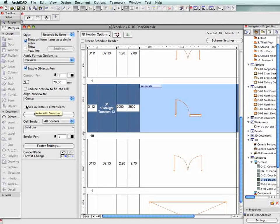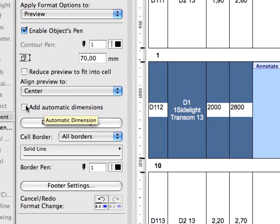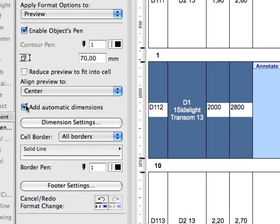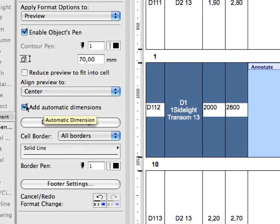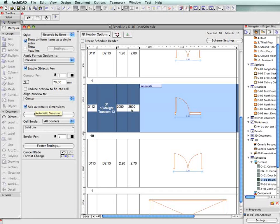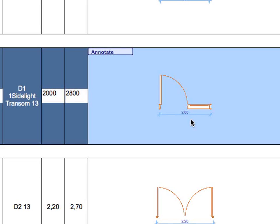Check the Add Automatic Dimension box to add dimensions to the selected preview picture. Below the checkbox, you can use the Dimension Settings option to fine-tune the dimensions in the Automatic Dimensions dialog box.